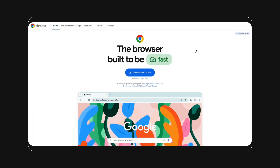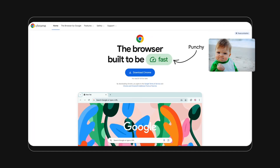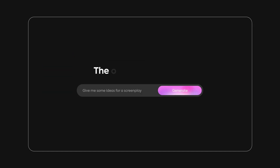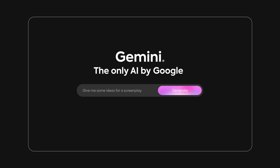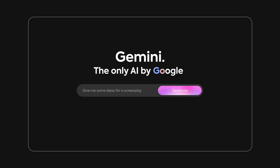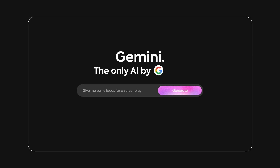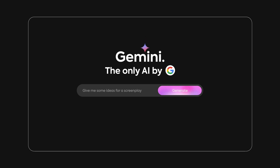I'm thinking we steal a punchy headline from the Chrome website — something like 'Gemini, the only AI by Google.' I was thinking of applying the Google colors, but something looks off when I do that. So instead, I had the idea to grab the Google logo and give it a white background. And since we're playing around with symbols, may as well grab the Gemini star and throw that up here too.